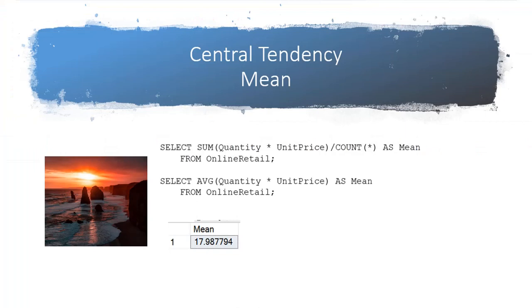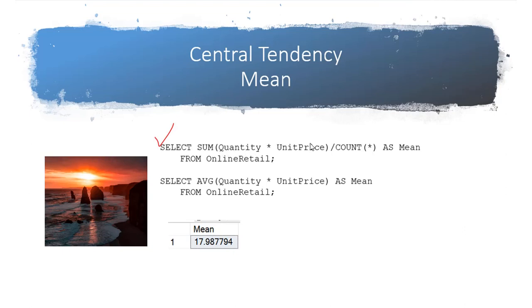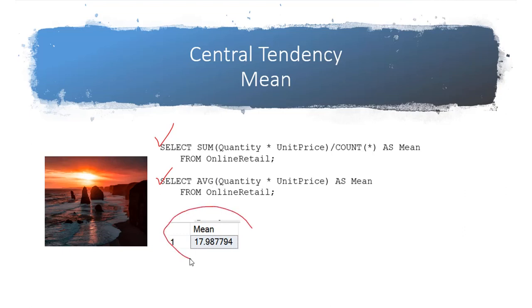The most common measure of central tendency is the mean. It is simply an average. I have done two different versions of an SQL statement to return the mean. This first one is the actual formula. So I take quantity times price. That gives me the total line for each transaction. And then we do a sum divided by the number of transactions. The second one is just using the average function that's built in to SQL. And here is the calculation for that average.